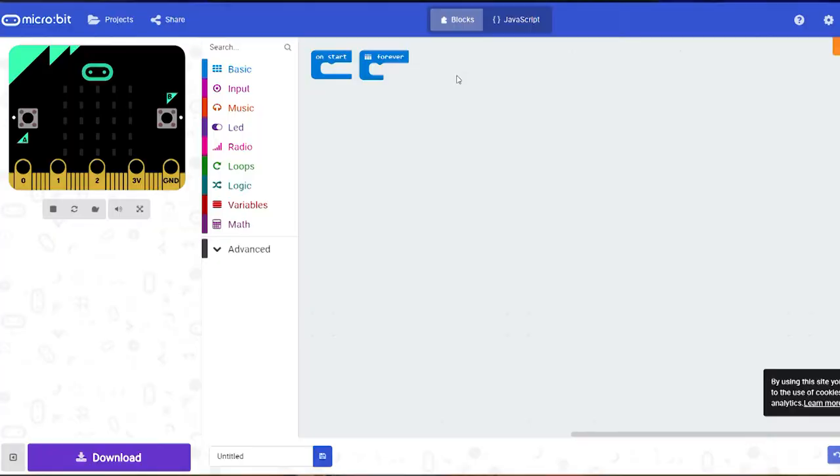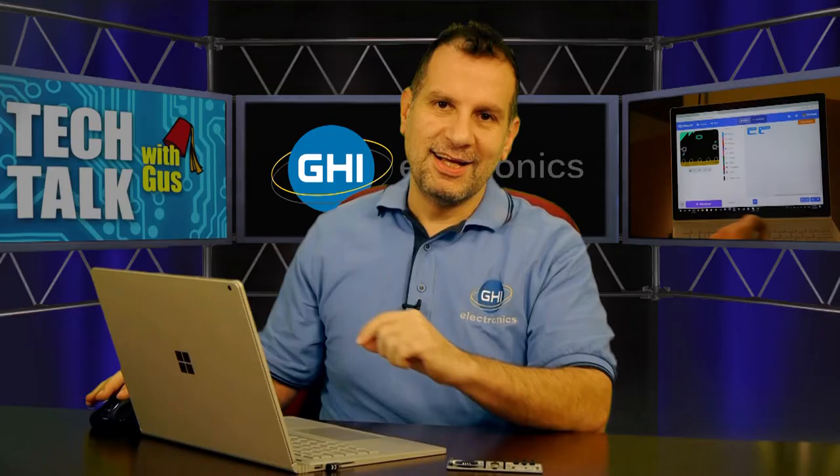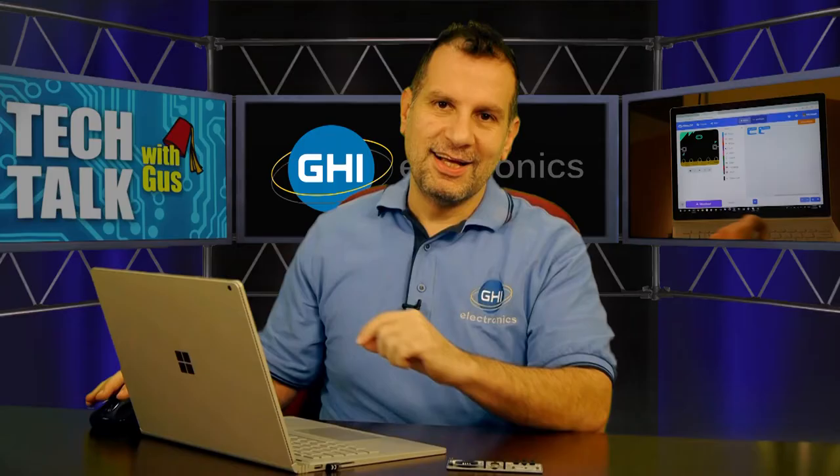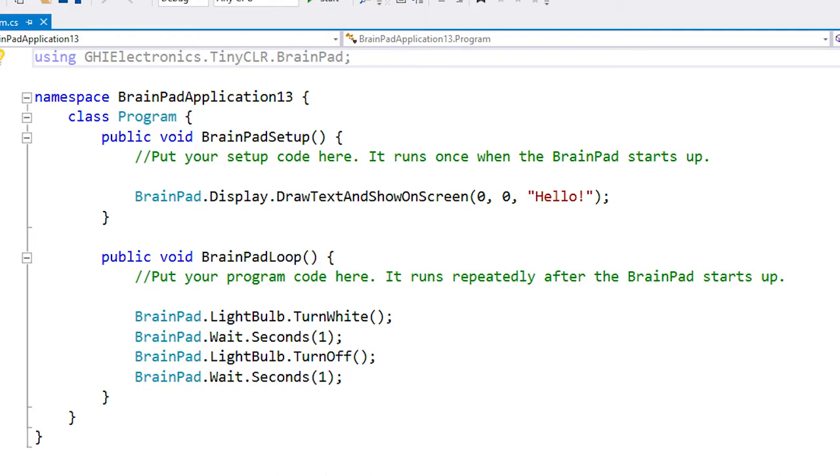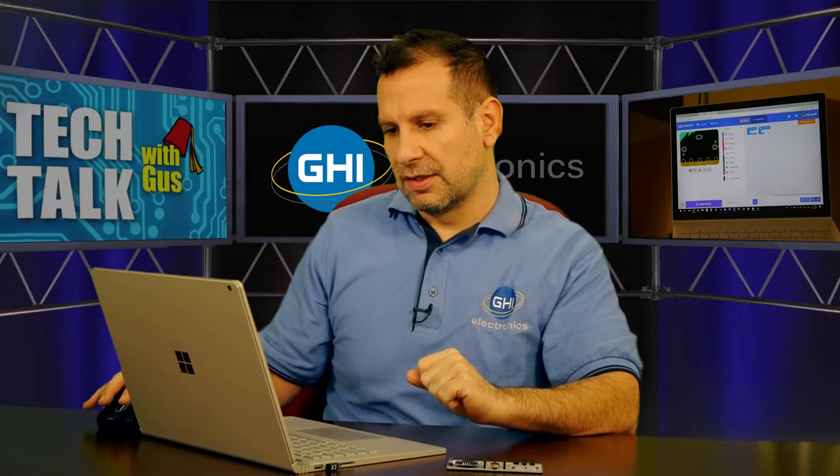So when you start a program right here, you can see the OnStart and the Forever starting points. If you're looking at an Arduino program, or even in the BrainPad template using Visual Basic or C#, our template will start with an OnStart and a Loop — like Forever. These two make it just a little bit easier to understand: this is one thing you do on PowerUp, and the other one is a repeated loop for a very beginner.